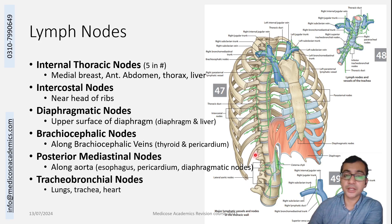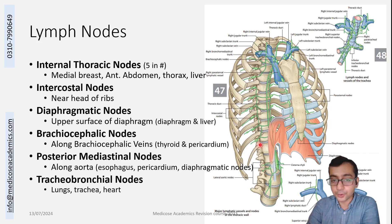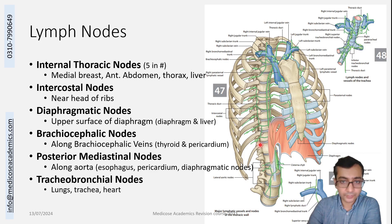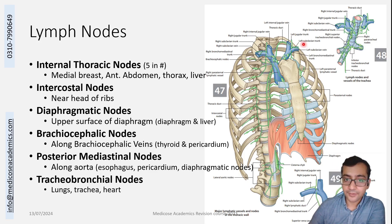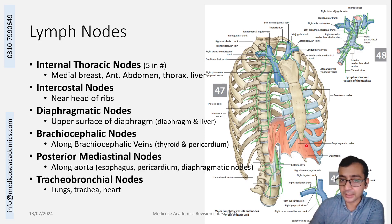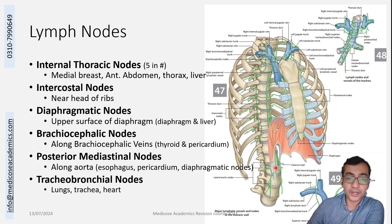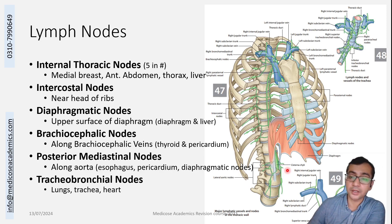The intercostal nodes majorly drain structures along the intercostal space. There are also diaphragmatic nodes, present near the margins or attachments of the diaphragm, as visible here and along the other attachments of the diaphragm.